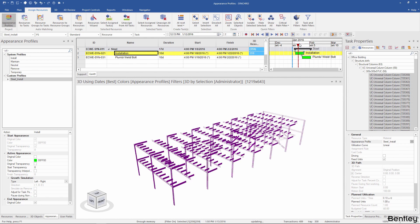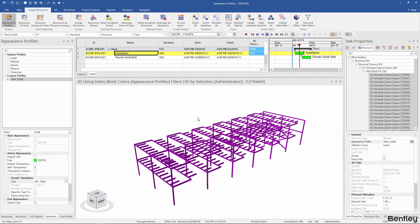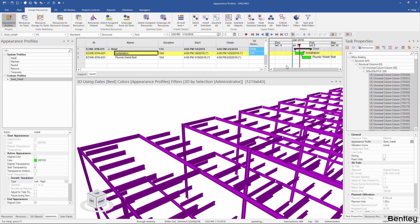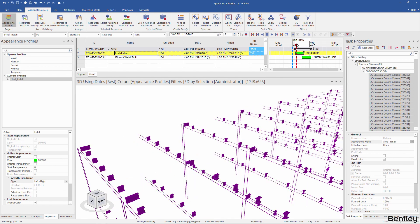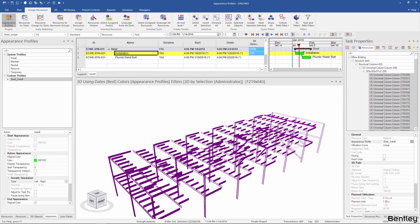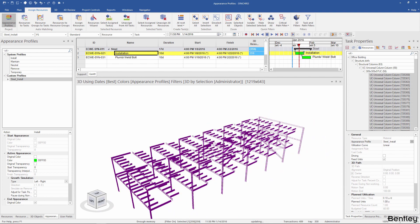However, each member is growing from its own origin point rather than the whole assembly growing from left to right. To mitigate this issue, we can use resource groups. First, I will unassign all resources.